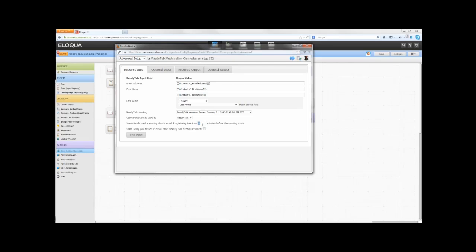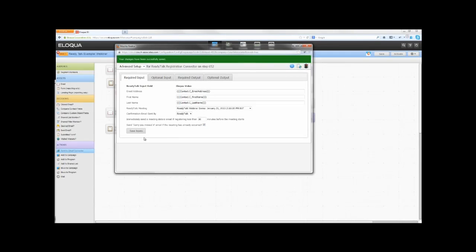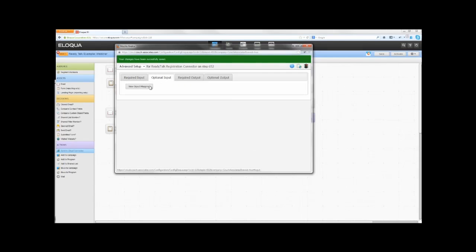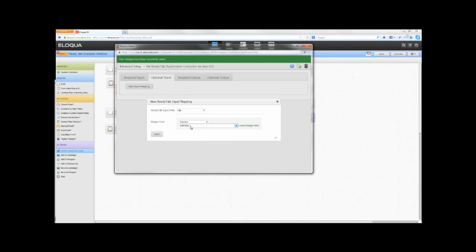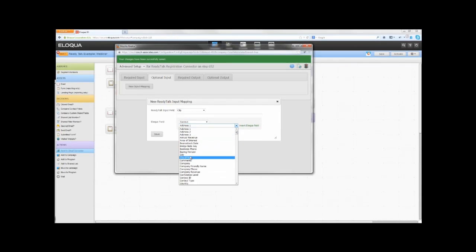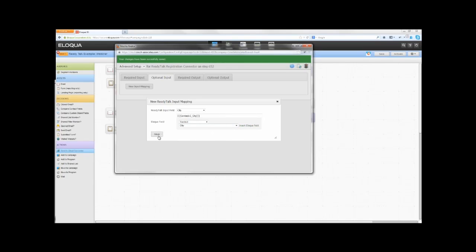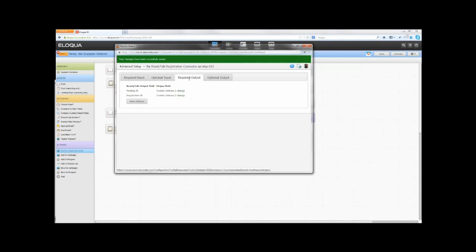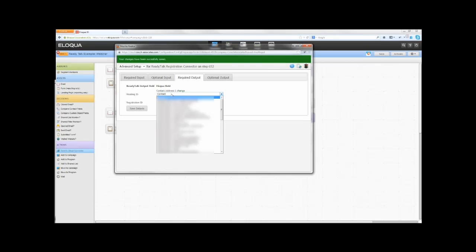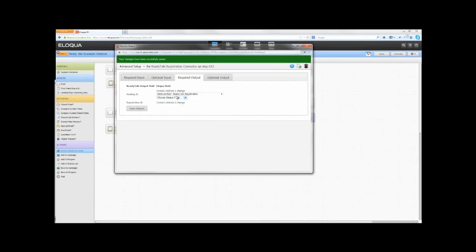Below that, there is an option to send an email with generic instructions for how to log in to the meeting. This is to ensure that participants who have registered very close to the meeting start time can still log in to the meeting. If you want to disable this option, set the value to zero. Click Save Inputs, and then select the Optional Input tab. Configure any of the optional input fields to use Eloqua data. When complete, select the Required Output tab. Configure which Eloqua fields will be used to store the Returned Meeting ID and Registration ID. The selections must either be both contact fields or fields from the same data card.